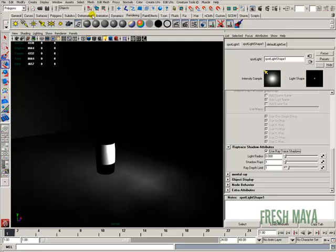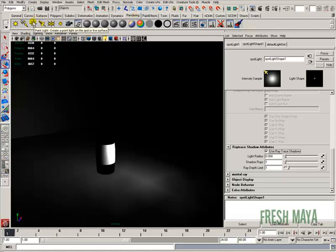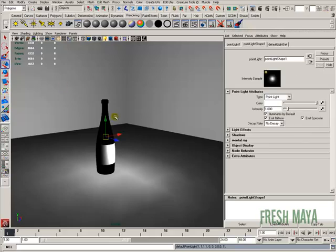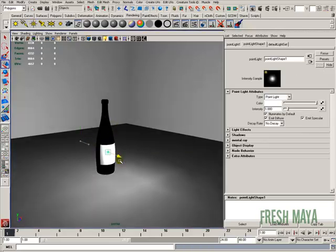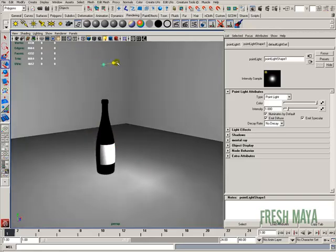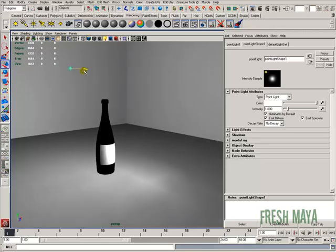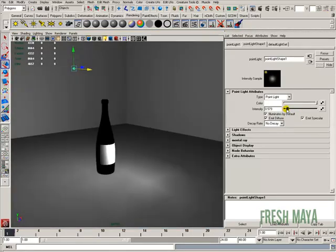I'm going to go back to my shelf under rendering, and this time I'm going to click on a point light. Let's move that over to this side of our bottle, towards our camera, so it lights up that side. That's probably good, and as far as the brightness goes, that's actually pretty good.